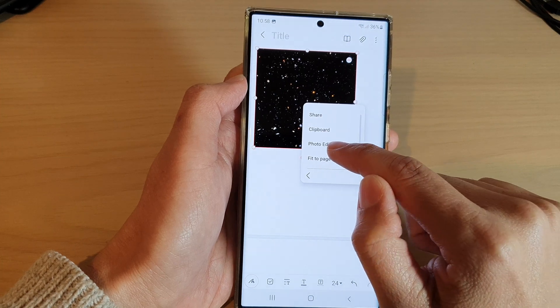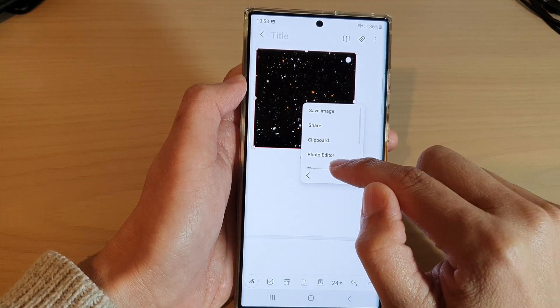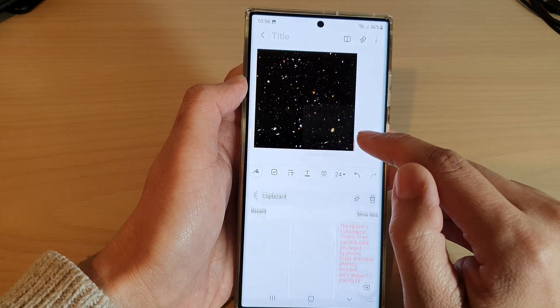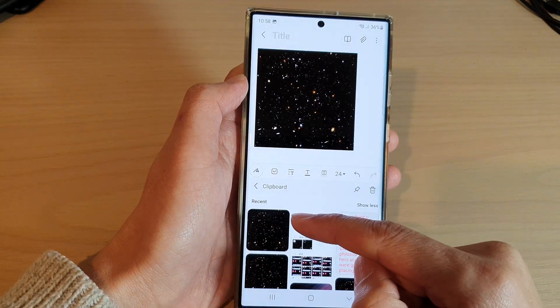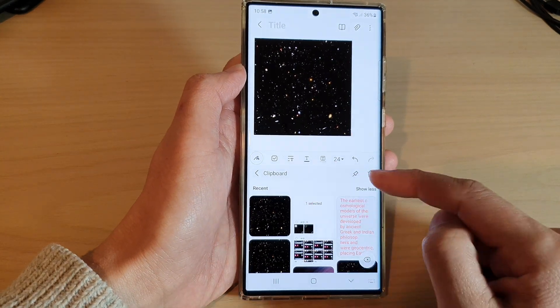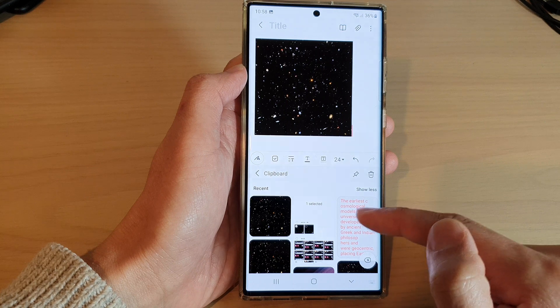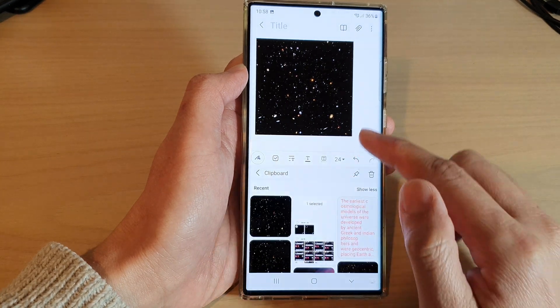I can do cropping and other things — for example, I can crop the image or use the photo editor to edit it. I can also tap on the clipboard to view all the items I have copied to the clipboard, such as images, text, and any other previous items.